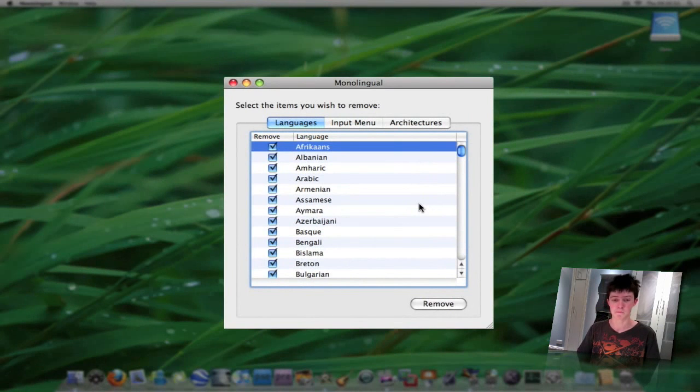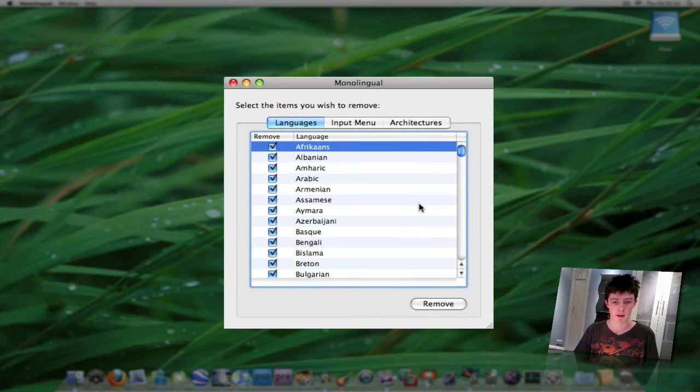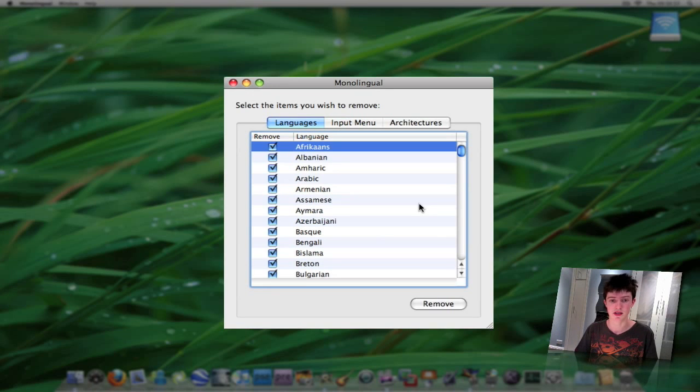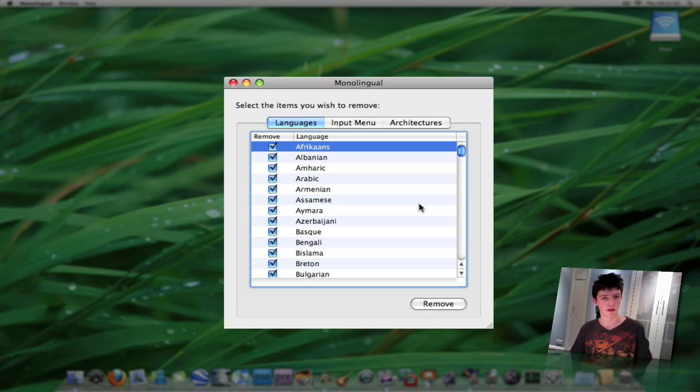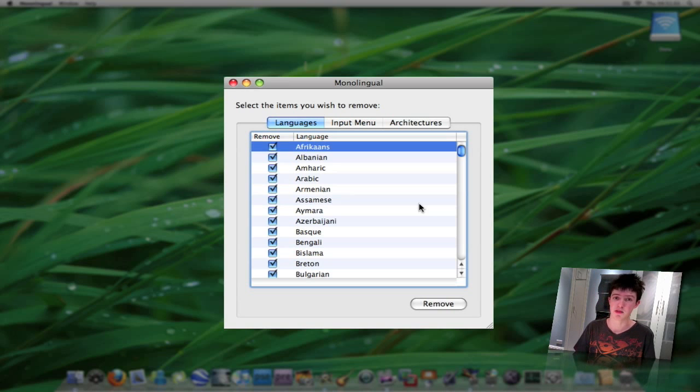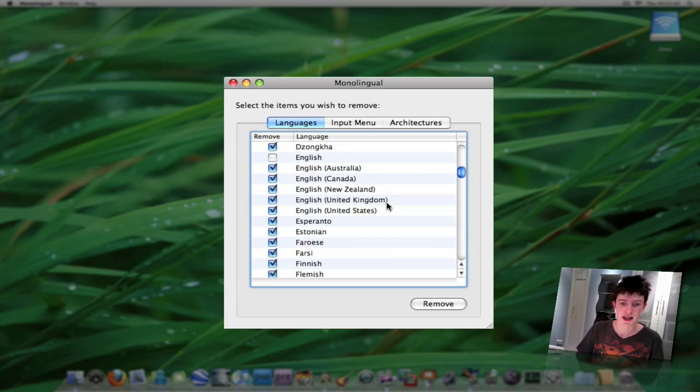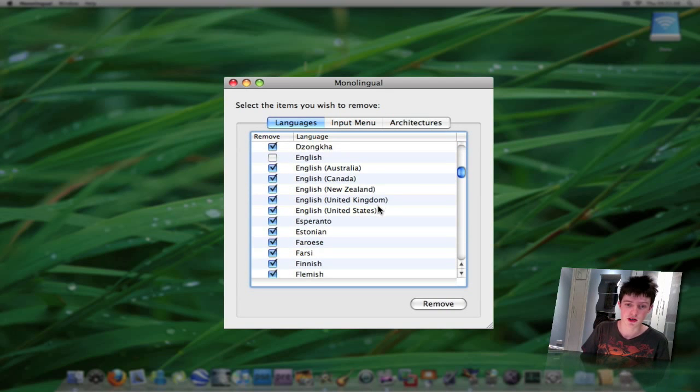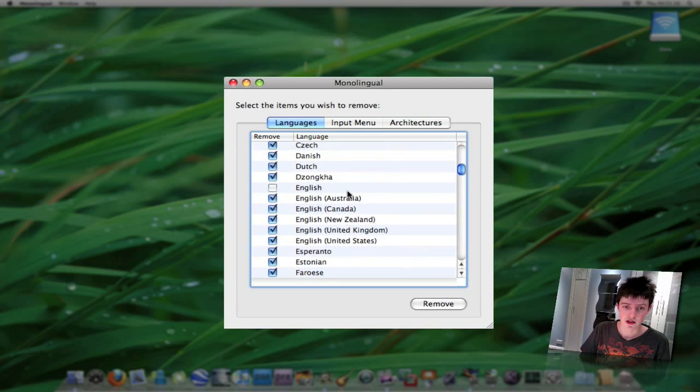Monolingual basically clears out any unwanted language packs out of your computer. Apple has the best support for languages all over the world and usually most people using their Mac will only use one to three language packs in various applications. This actually clears out all the unwanted language packs that you don't need, so you just take all the ones that you don't want.